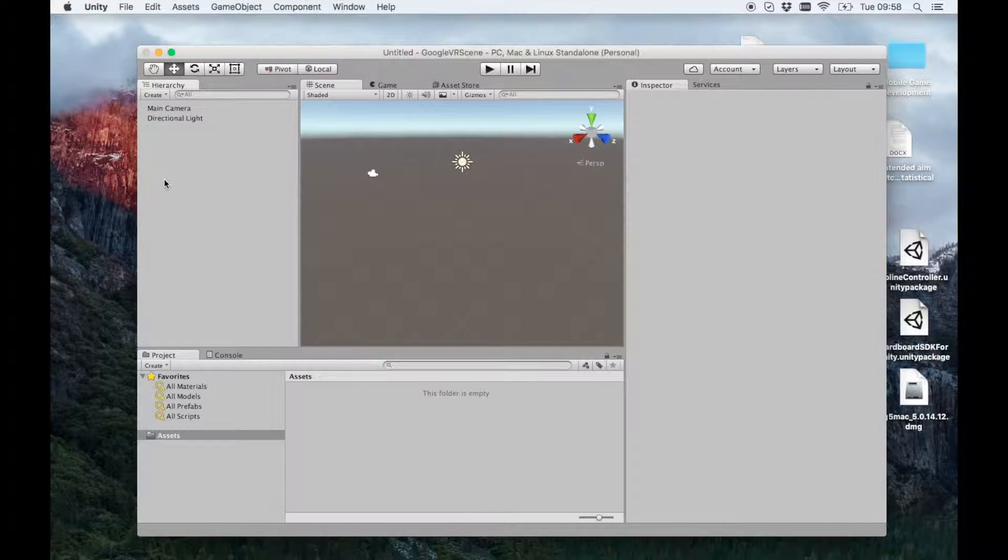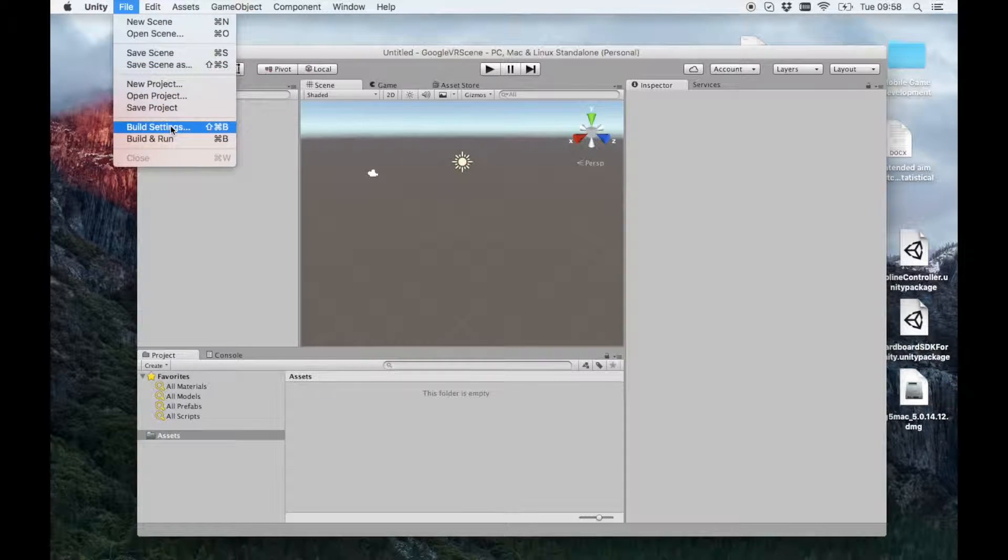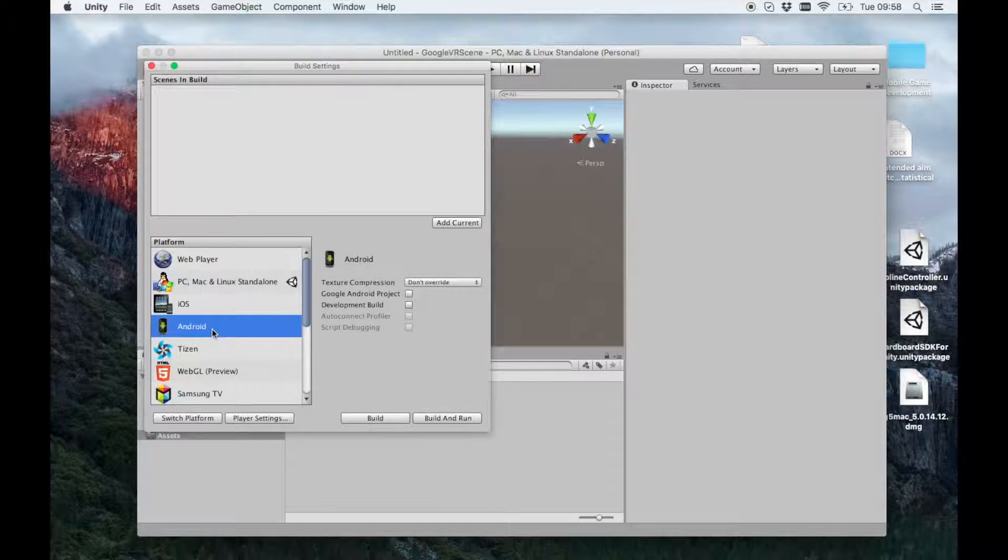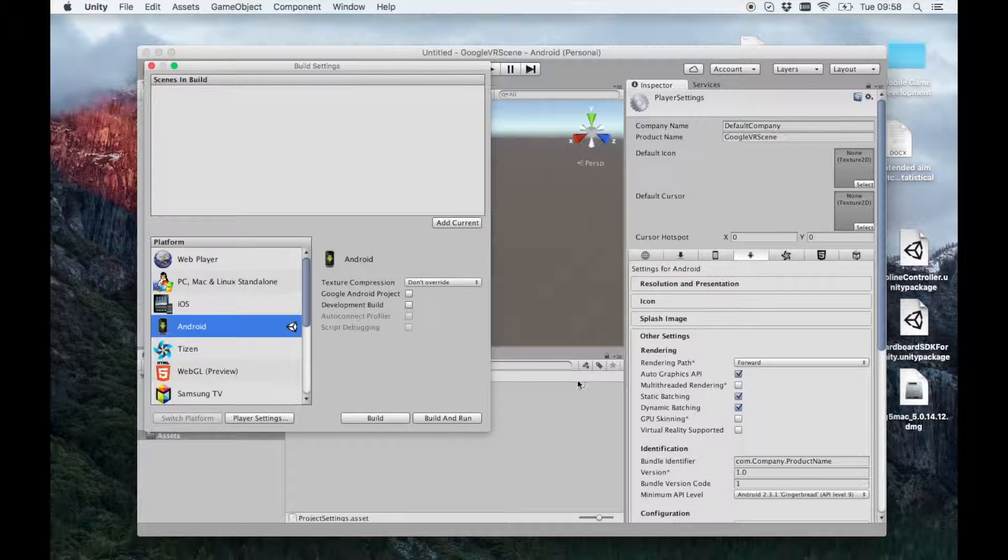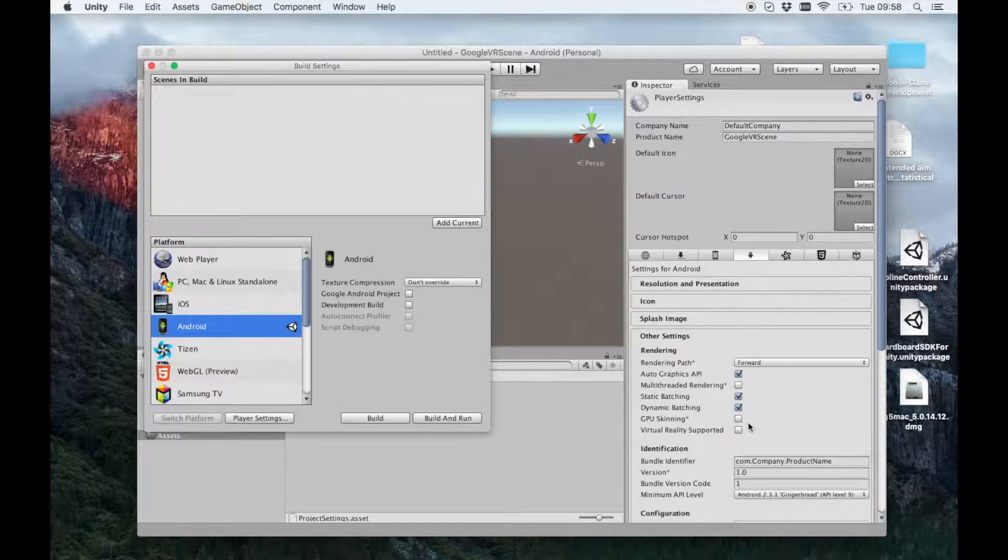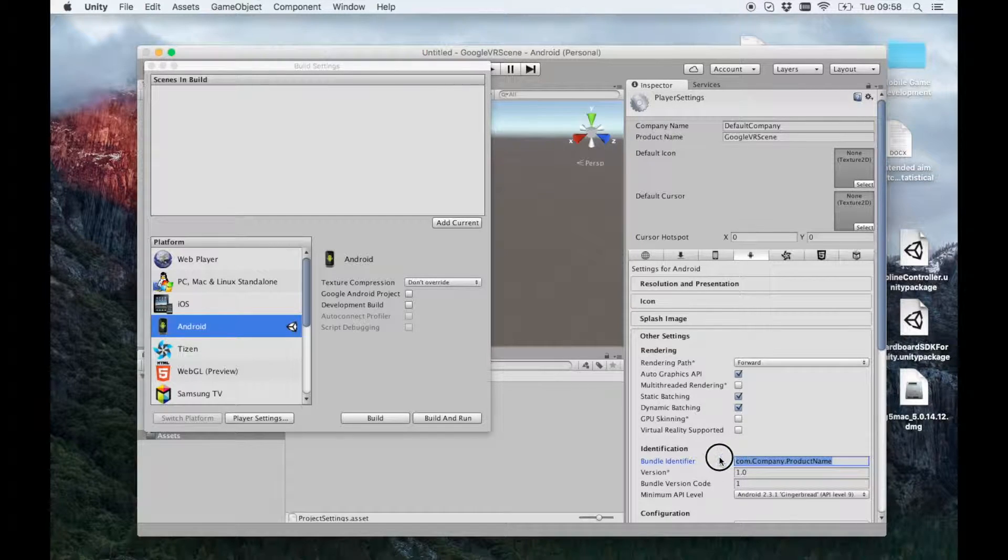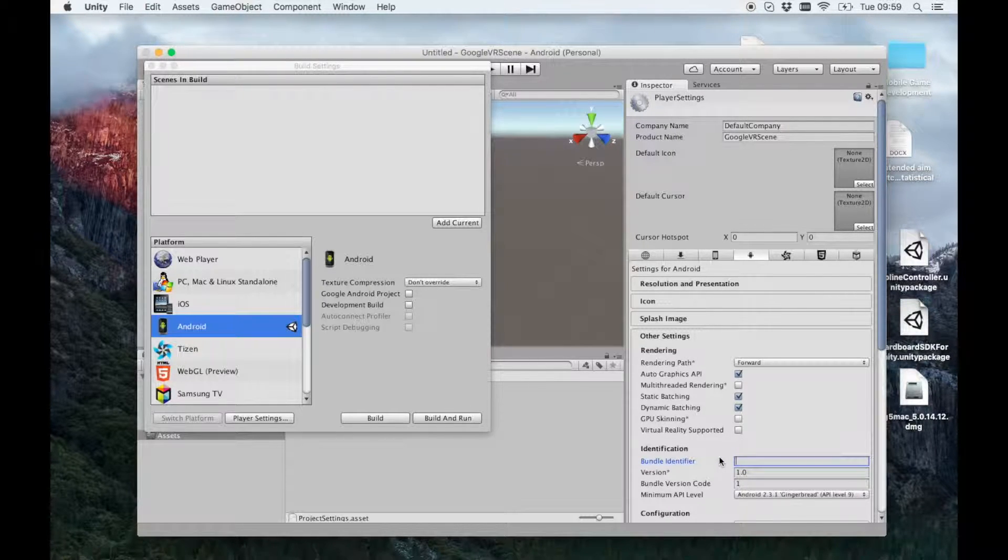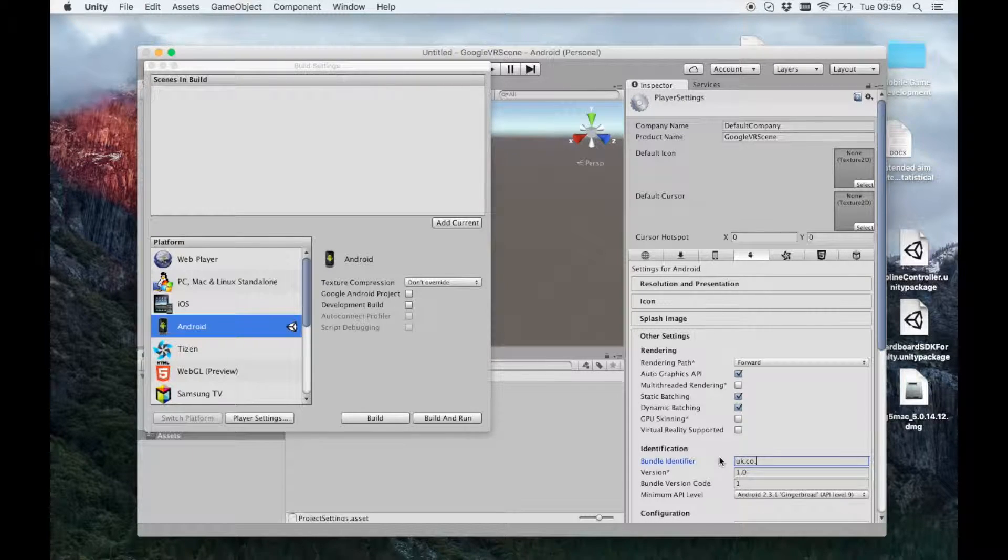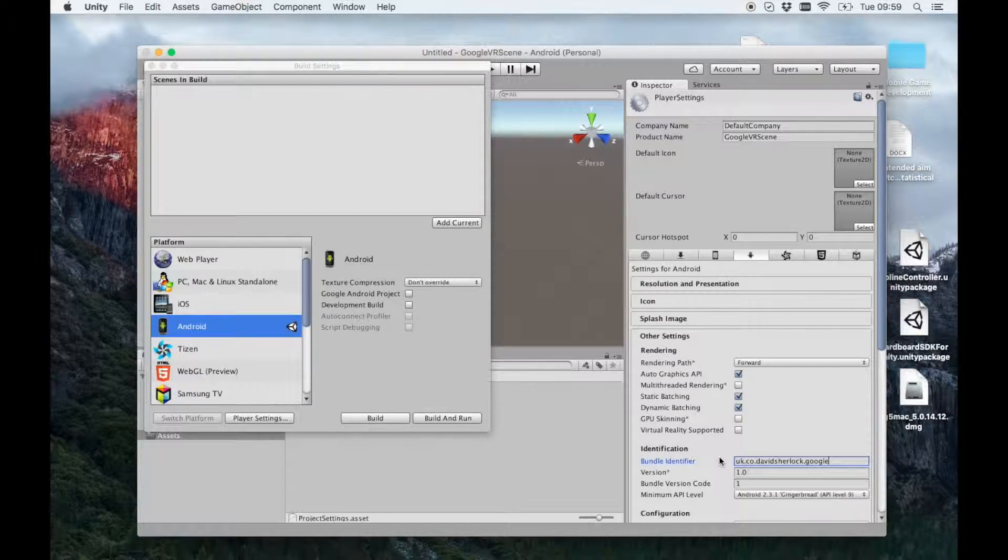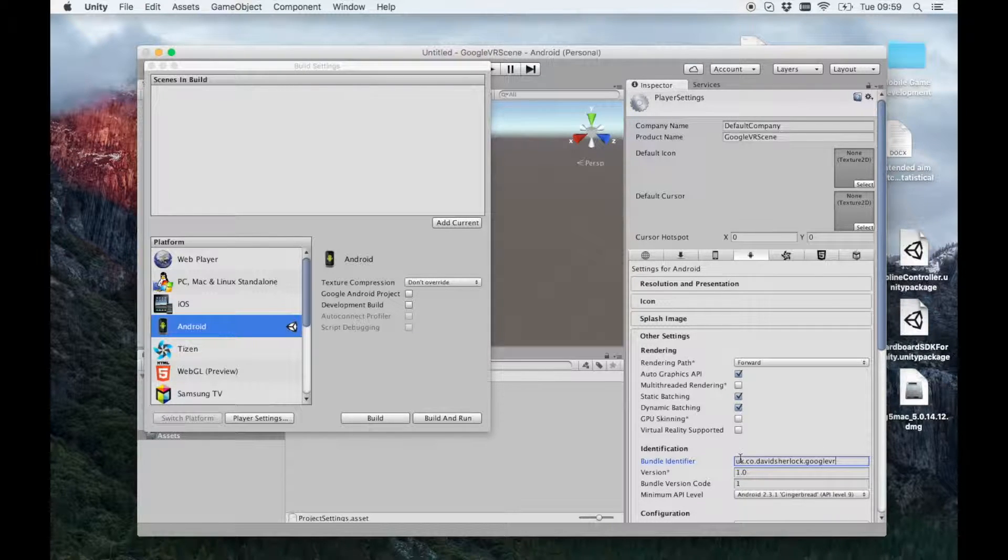So the first thing I'm going to do is go to Build Settings. And Google VR runs on either iOS or Android. I'm just going to switch to Android. I'm also going to click Player Settings. I'm just going to put an identifier in here. This doesn't really matter for the game, but it will matter when you come to publish it. So I'll just put any identifier in there.